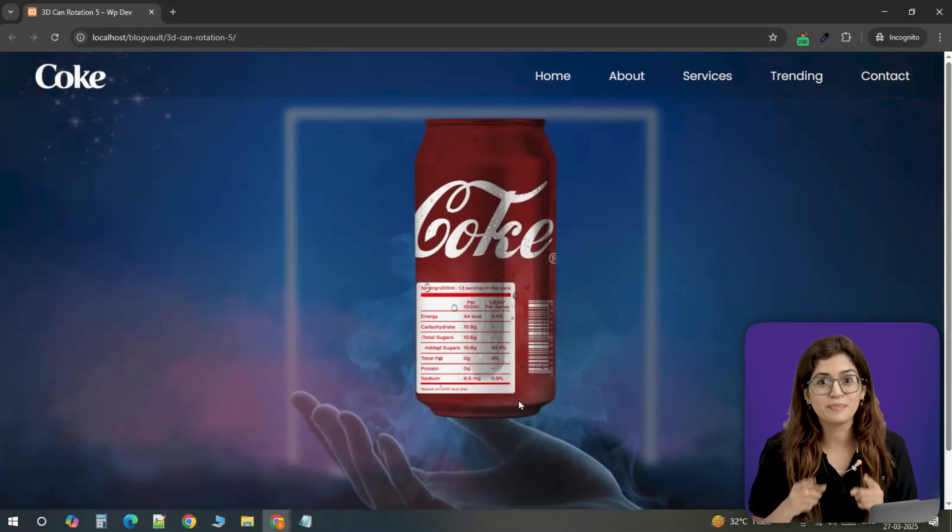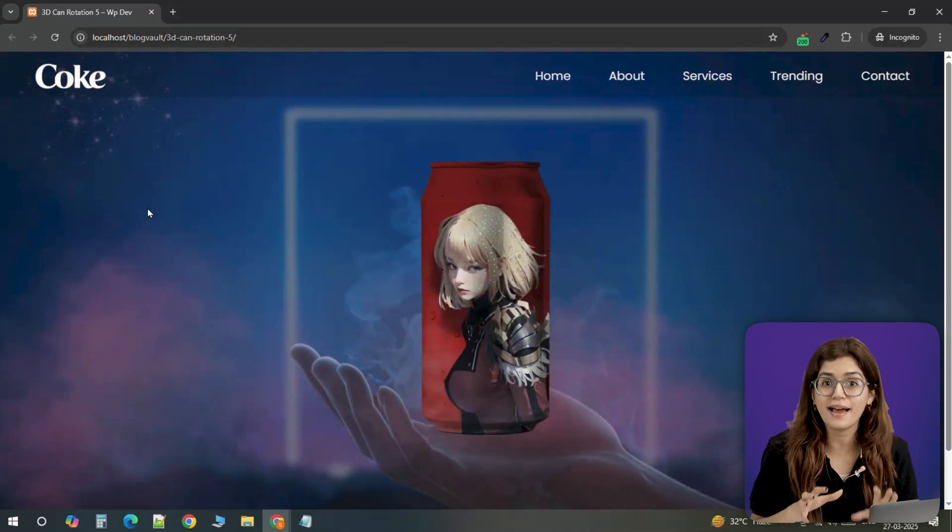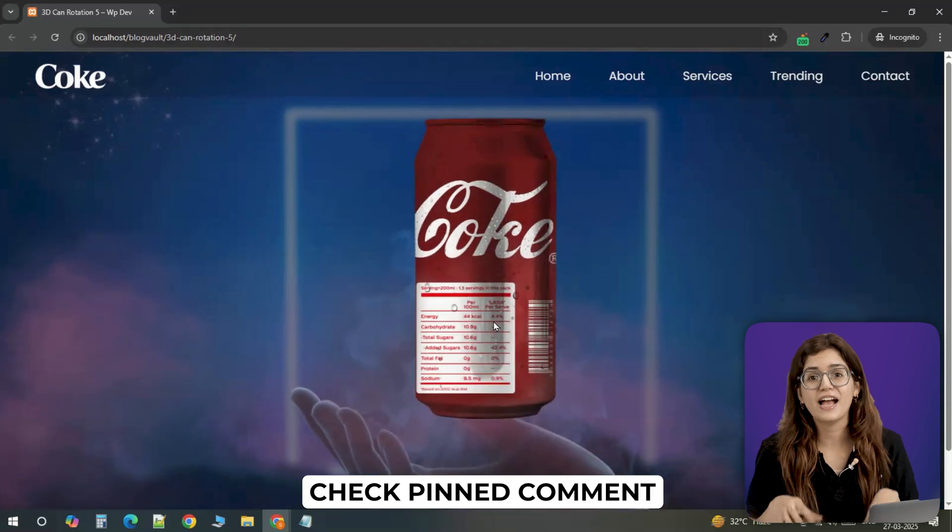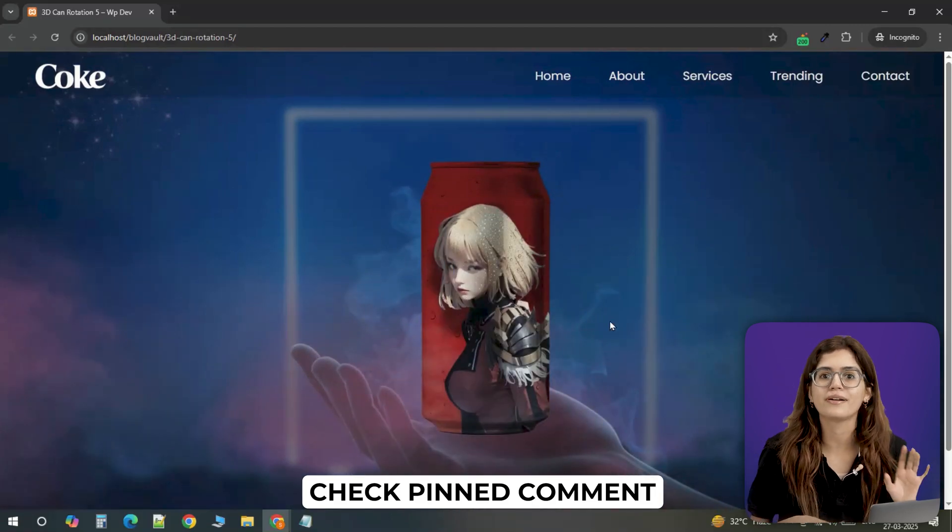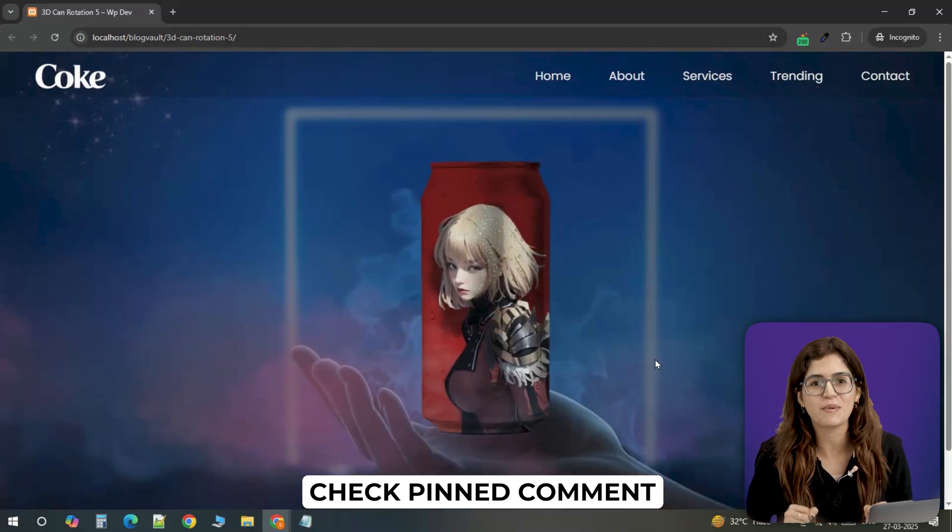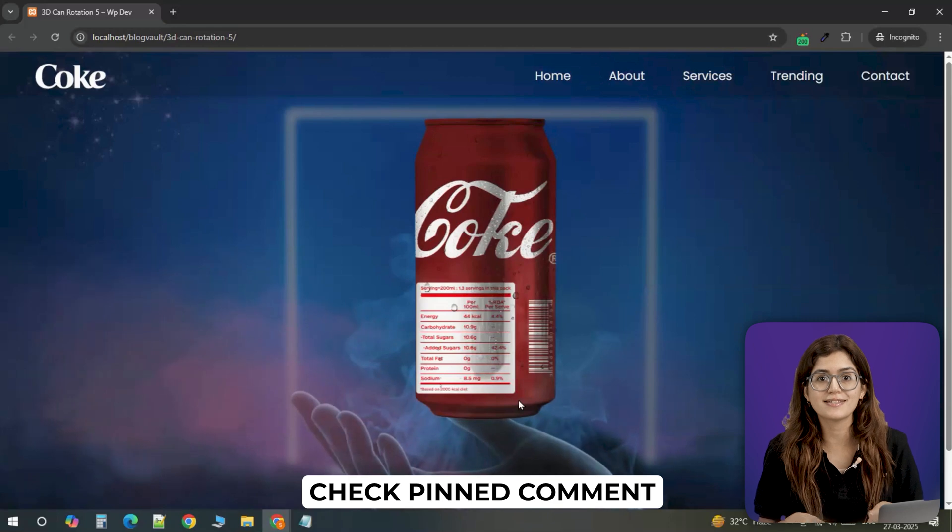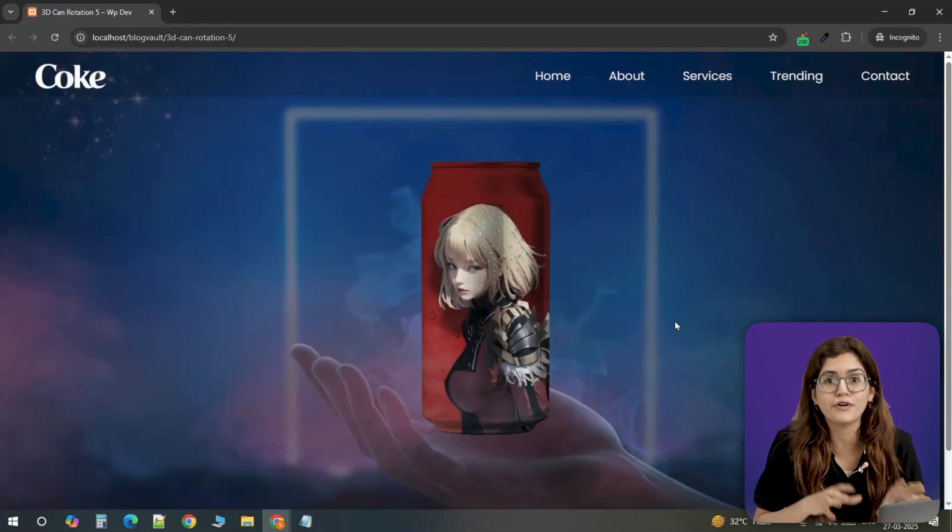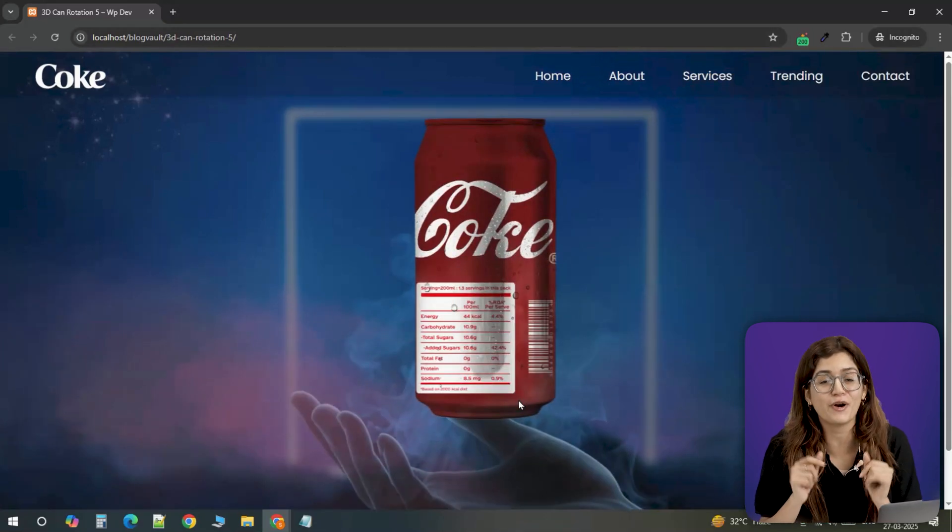And that's it. The best part, if you want to try the exact design, I've left all the assets, the JSON template and the full code in the pinned comment below. Or you can adjust the assets and positioning for your custom design and you've got a killer interactive product showcase.